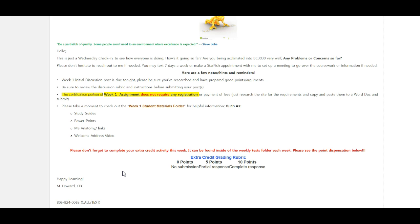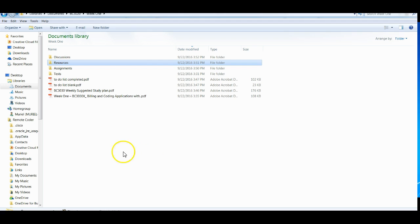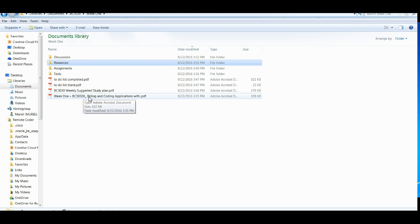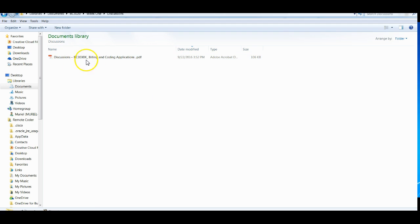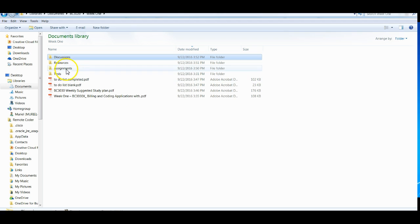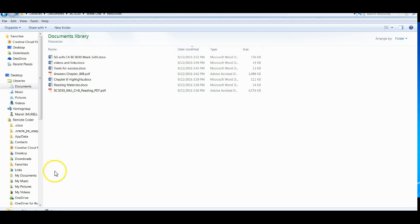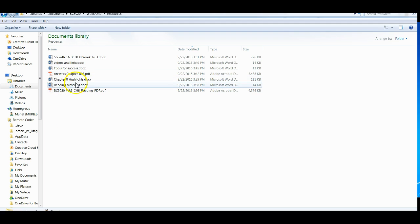We're going to take a look at our folder and find out if we have everything we need. As you can see, I have my to-do list, my completed one, suggested study plan, and my road map. Inside my Discussion folder I have my first discussion. Inside Resources I have my study guides, video links, tools for success, chapter answers, highlights, reading materials, and the entire Chapter 8 in electronic format.